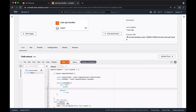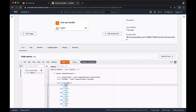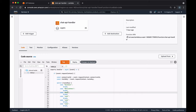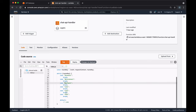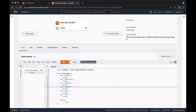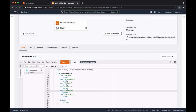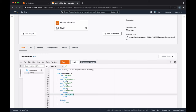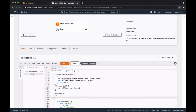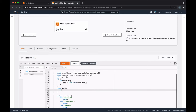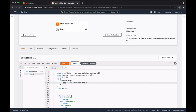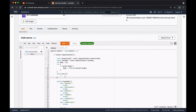We have six routes, so let's copy and paste the cases six times. Our routes are going to be connect, disconnect, default as a catch-all for undefined actions, setName for the client to set its name, sendPublic to send a public message to all connected users, and sendPrivate to send a private message to a specific recipient. The event object will also contain a body attribute. In our application, the body will be in JSON format, so we'll create a body object and try to parse the event body. Now let's see how we can send data from our Lambda function back to the client.